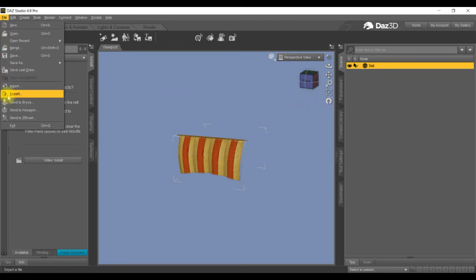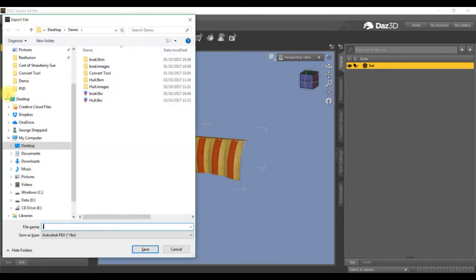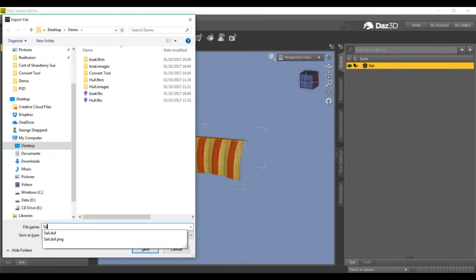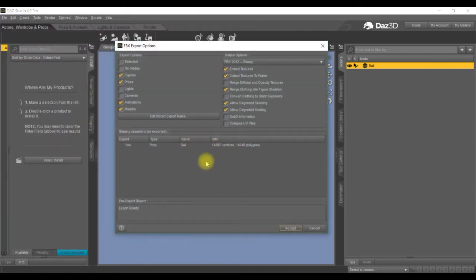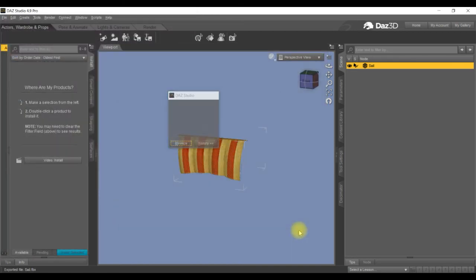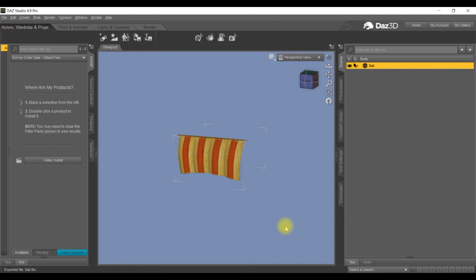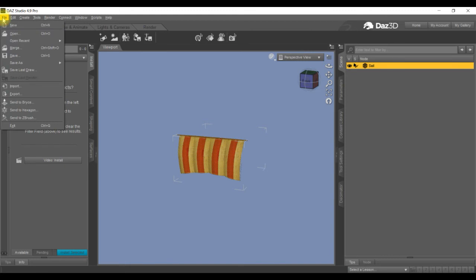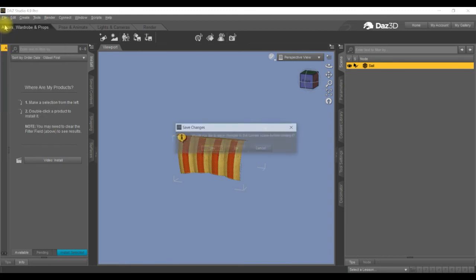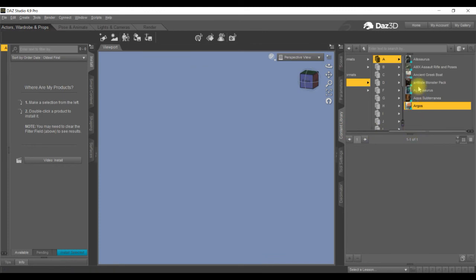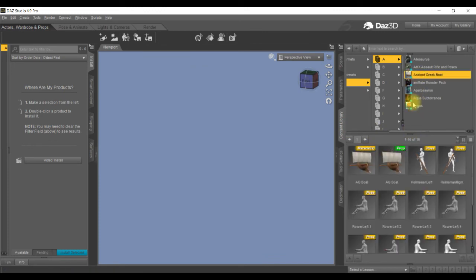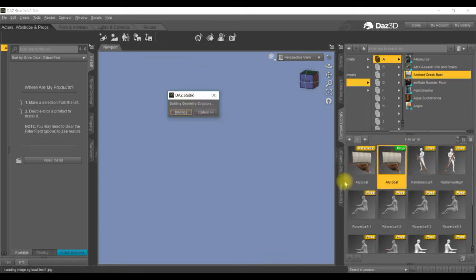And now we export it as an FBX. Same again, leave all the settings, accept it, and it's gone. So do the same rigmarole now for your other bits. I'll do one more.